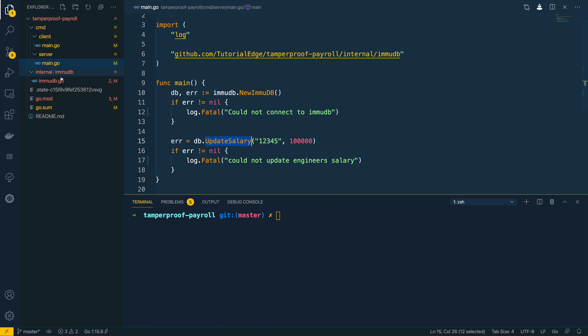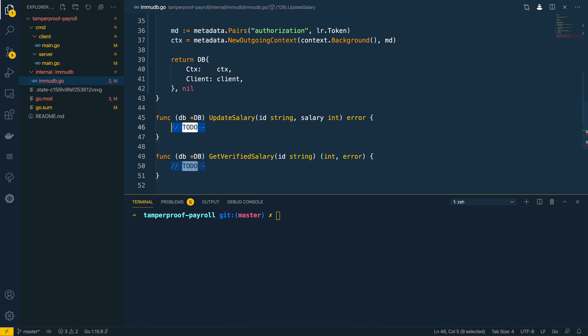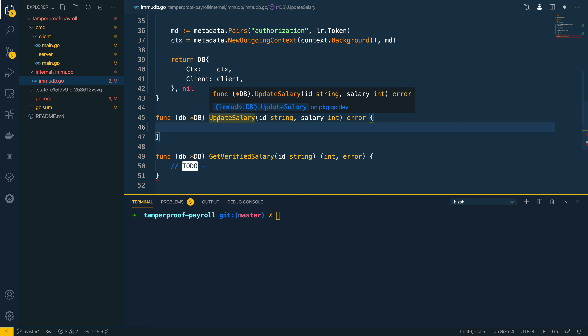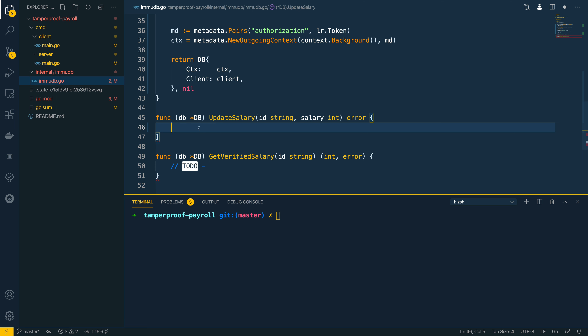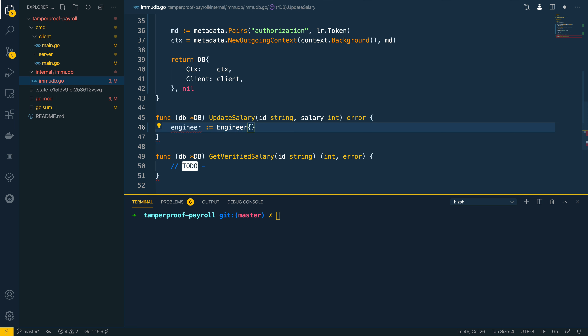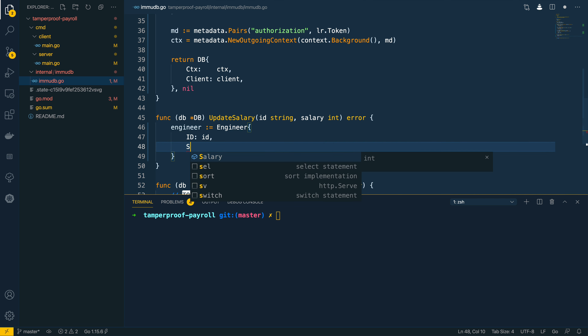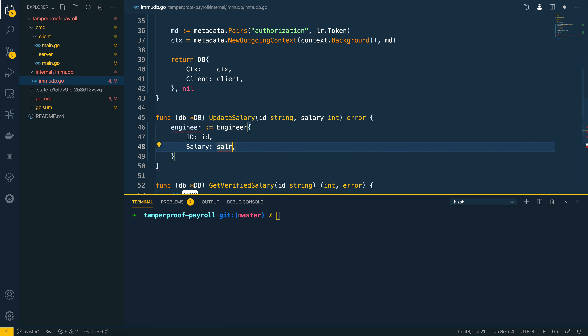We're calling this function but haven't yet implemented it, so let's implement it now within our ImmuDB package. This is a critical part of the system — we need to verify it hasn't been tampered with. The way we do that is by using the VerifiedSet method, which returns the proofs needed to mathematically verify that the data has not been tampered with. I'm going to create a new engineer struct with the id and salary set, then call db.client.VerifiedSet.